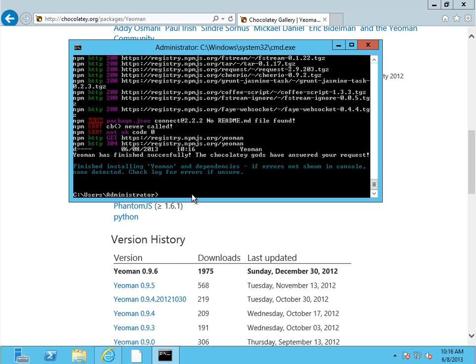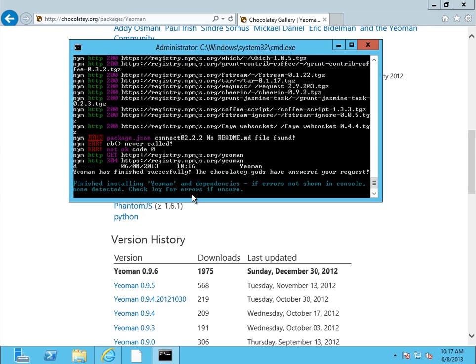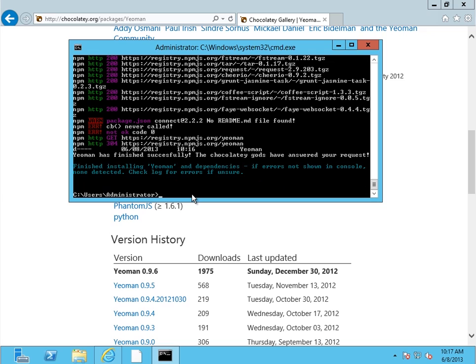We've got Yeoman installed, which in turn installed a lot of things. This took an extra long time in this virtual machine due to some network connectivity issues. But we've got Ruby, we've got Python, we've got Bower, we've got Node, we've got Node package manager — just a ton of things.